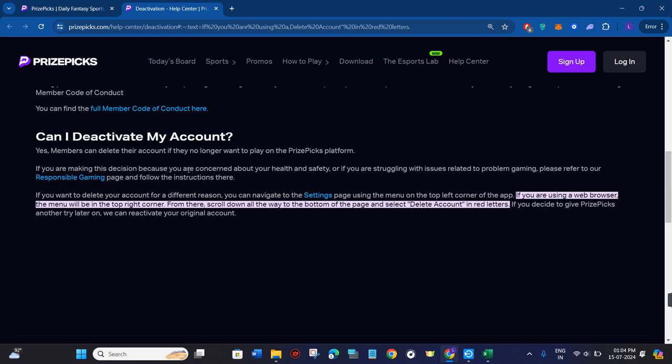If you are making this decision because you are concerned about your health and safety, or if you are struggling with issues relating to problem gaming, please refer to our responsible gaming page and follow the instructions there.